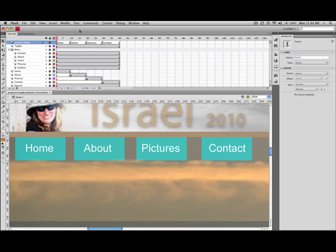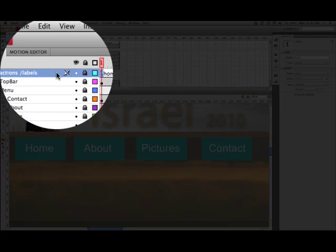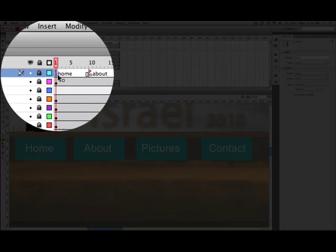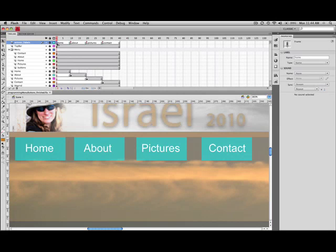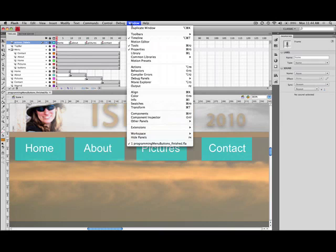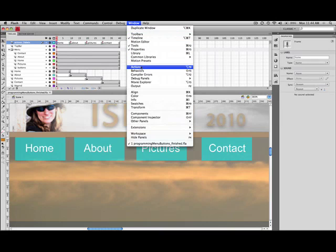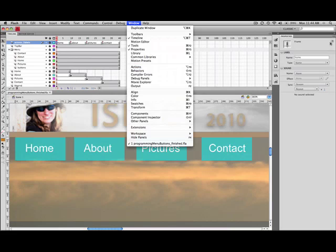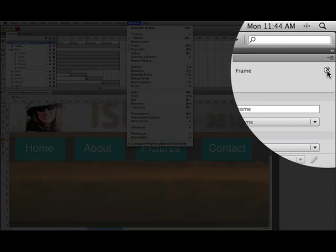Let's program these buttons so they will move the playhead to the appropriate frame label. We'll come up to the actions labels layer and on that first frame we'll open up the actions panel. There are many ways of doing that. You can go to window and then down to actions, or you can use the keyboard shortcuts, or you can come over here to the properties area and click on this little diagonal arrow.